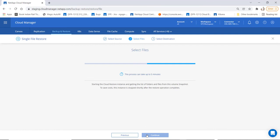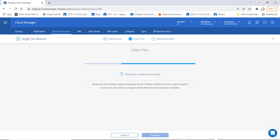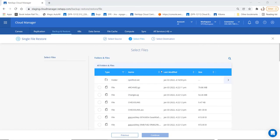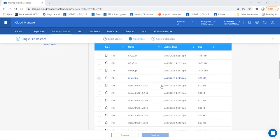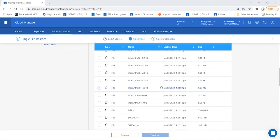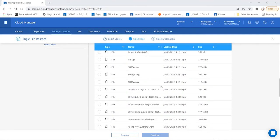Now we need to select the files for restoring. This process could take about five minutes. It will start the cloud restore instance and get the list of files and folders from the volume snapshot that you have chosen. Cloud backup service has now retrieved all the files and folders for us to choose from to start the restore process.